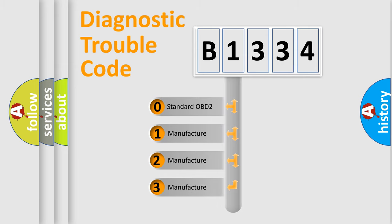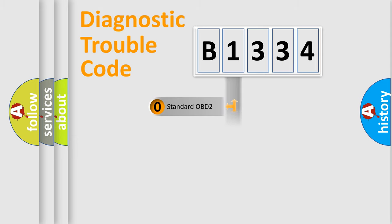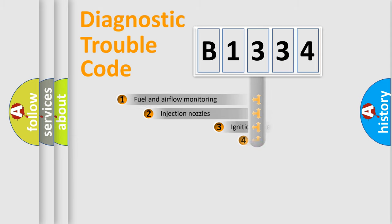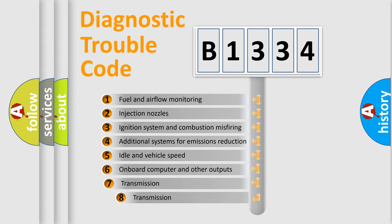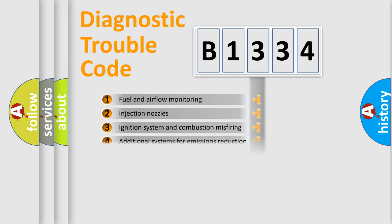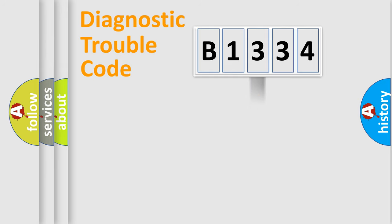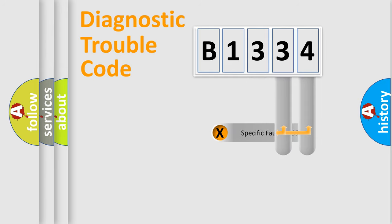If the second character is expressed as zero, it is a standardized error. In the case of numbers 1, 2, 3, it is a more prestigious expression of the car specific error. The third character specifies a subset of errors. The distribution shown is valid only for the standardized DTC code.